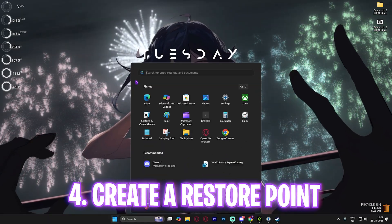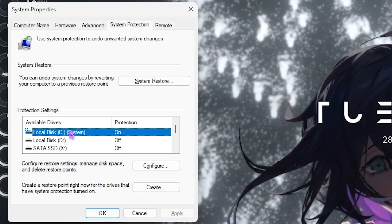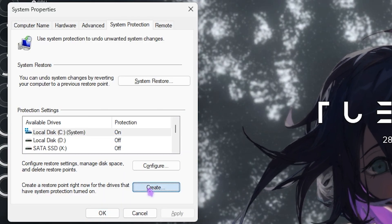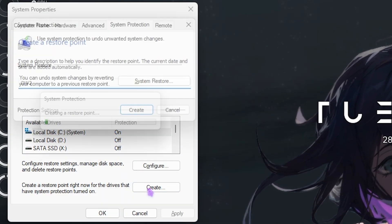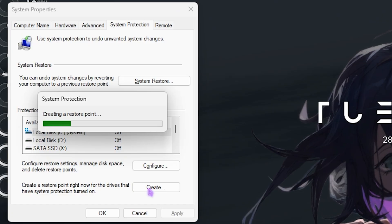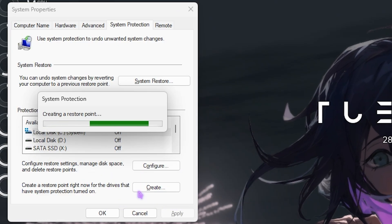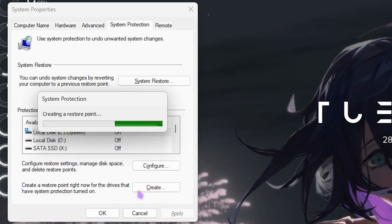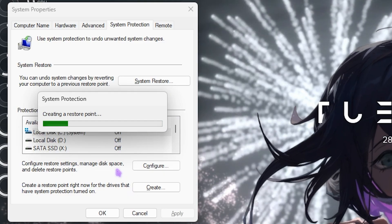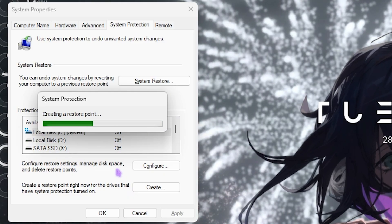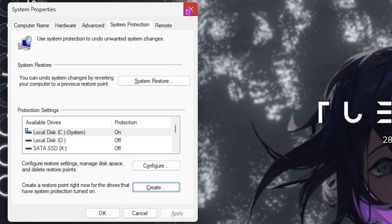The next step is creating a restore point. Search for Create a Restore Point on your PC, press Enter, select your Local Disk C, and click Create. Name it 'Overwatch 2' so you can remember it. I highly recommend not skipping this step because all of the settings we're going to change ahead are hard Windows settings.